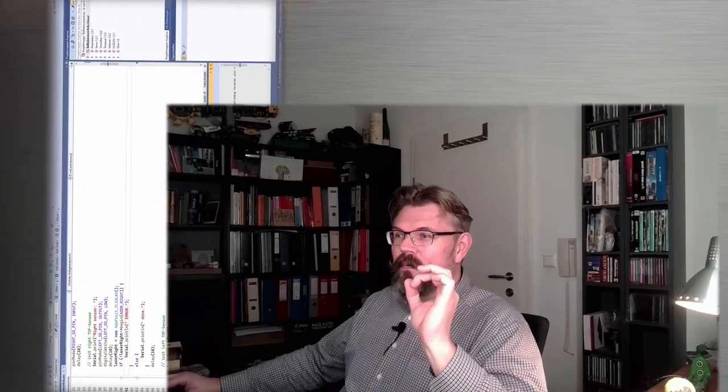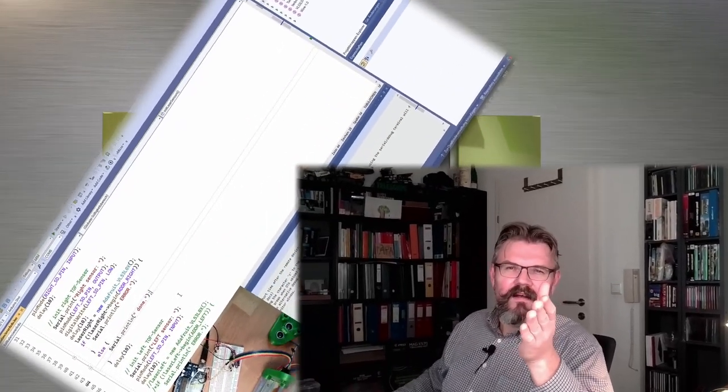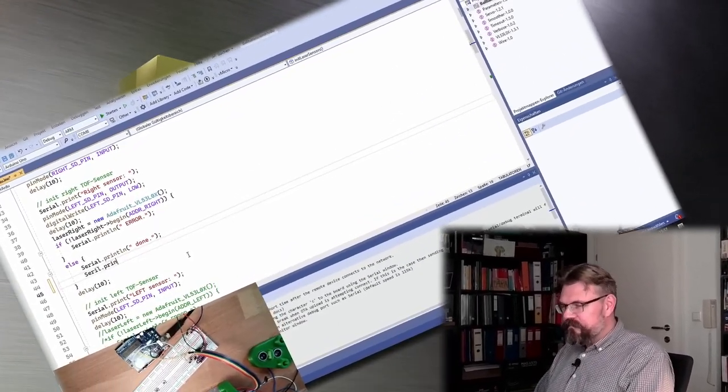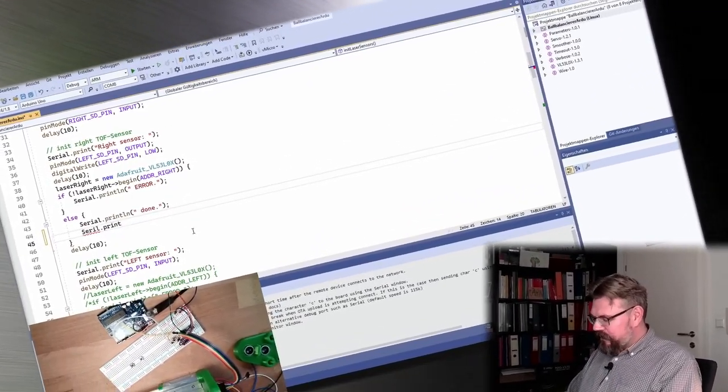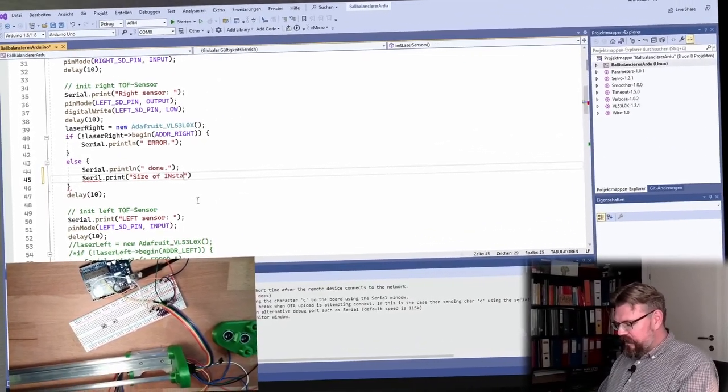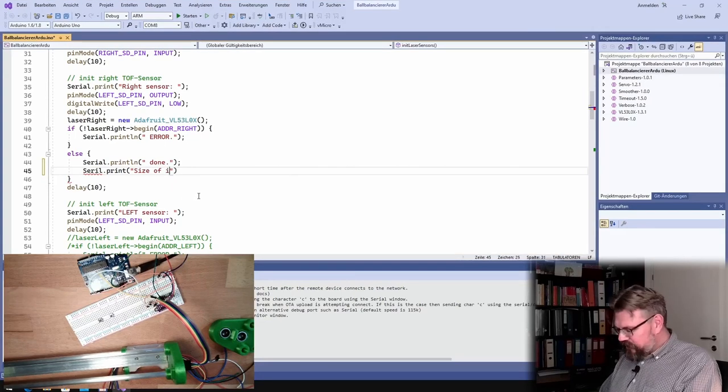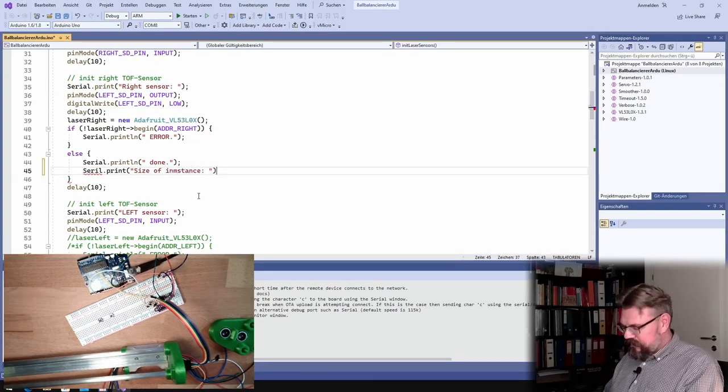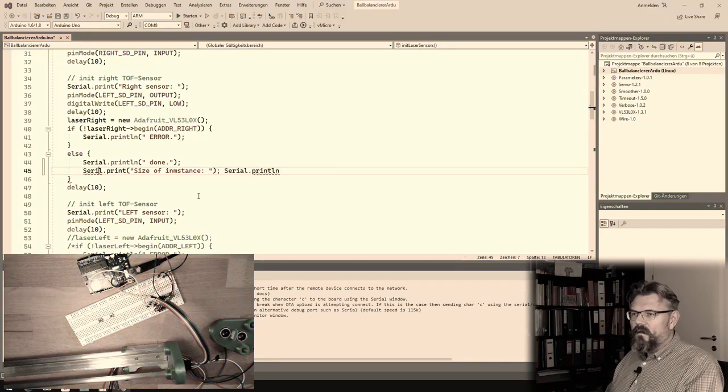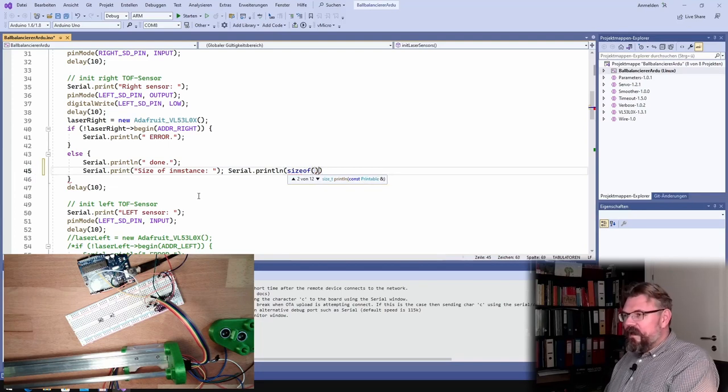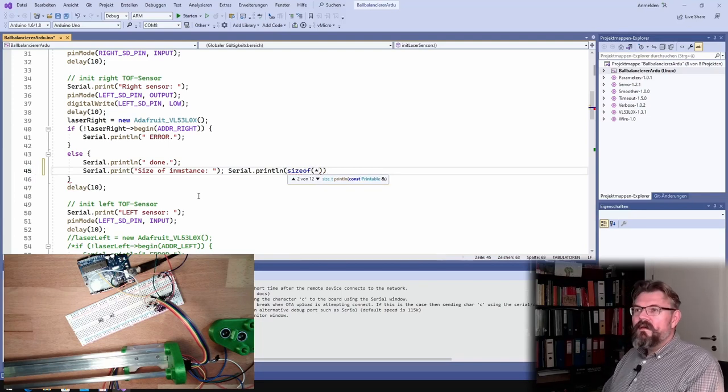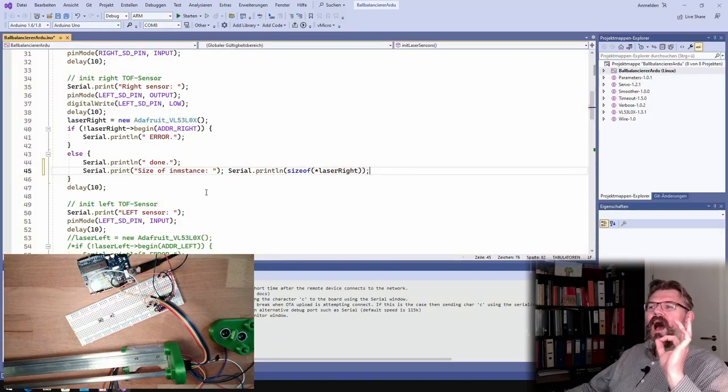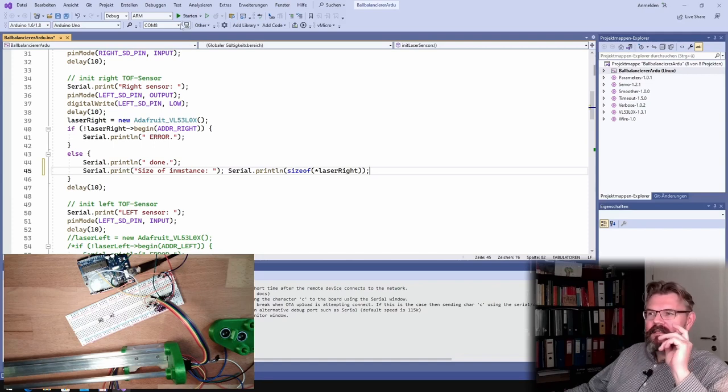So, I will print out now - I meanwhile found out what is the problem, because look at that. I will print out here now the size of instance, the size of the instance of one of those objects in byte. Size of, and then we have this pointer, and it's called laser.